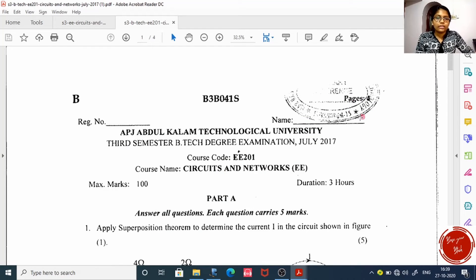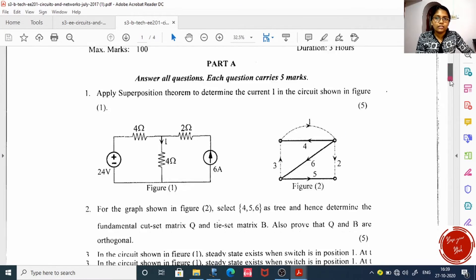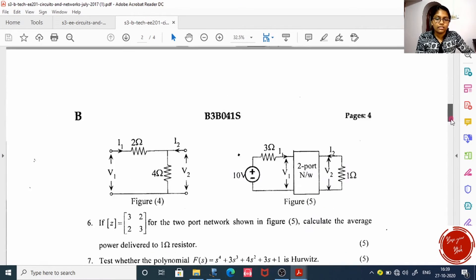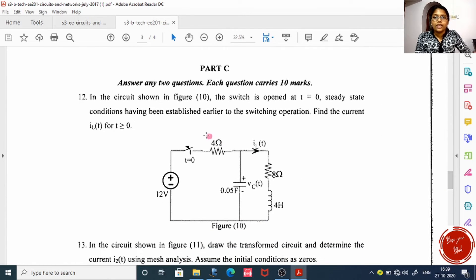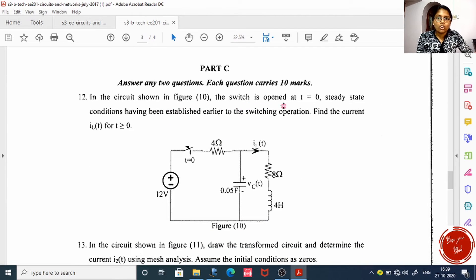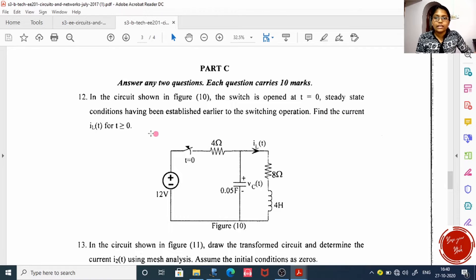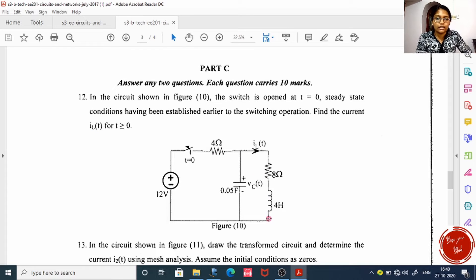A question from July 2017, part C: In the circuit shown in figure, the switch is opened at t equal to 0. Steady state conditions have been established earlier to the switching operation. Find the current I_L of t — that is the current through the inductor.